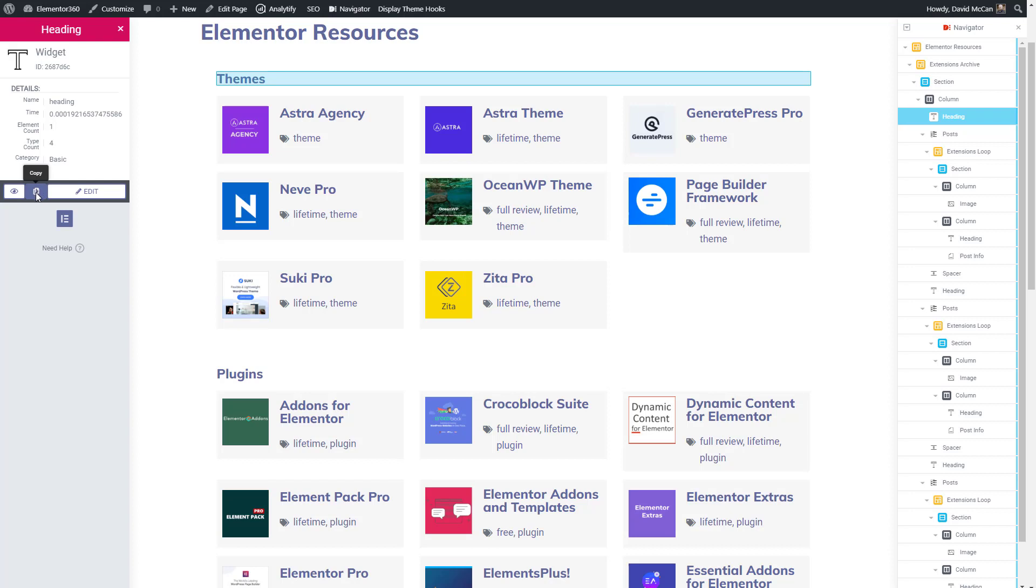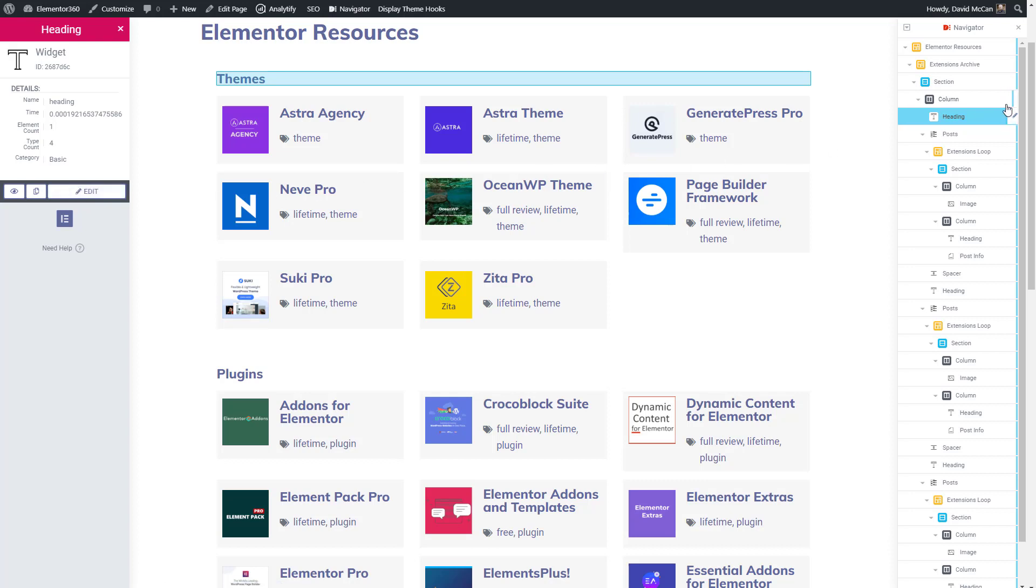This button here copies that element into the clipboard and you can paste it in your Elementor editor into another page on the same website or on another website, assuming you have dynamic content for Elementor installed there as well. And this is the edit button that also takes you back into the Elementor editor, just like the one over here.